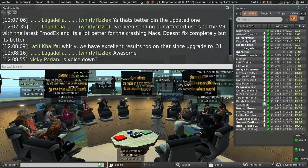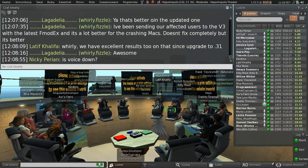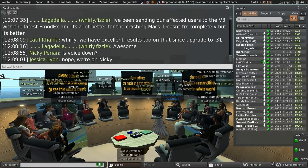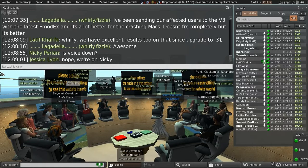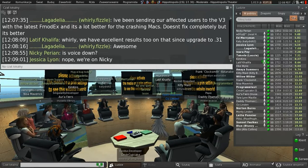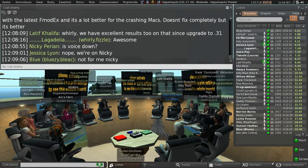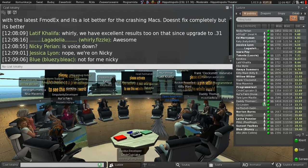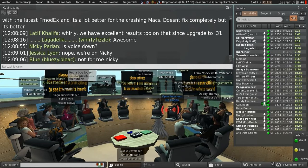Someone joked that after buying Oculus, Facebook will be buying Linden Lab next, so the issue will solve itself soon. Response: no comment.